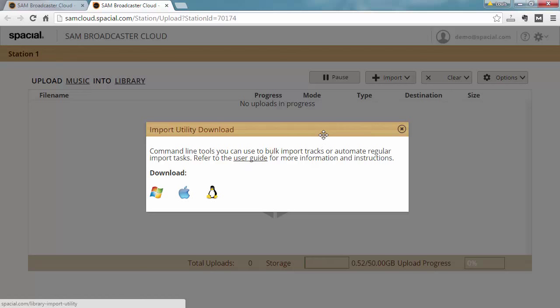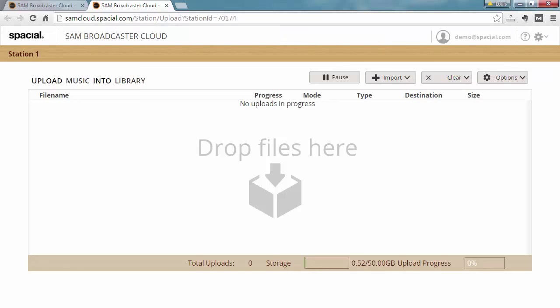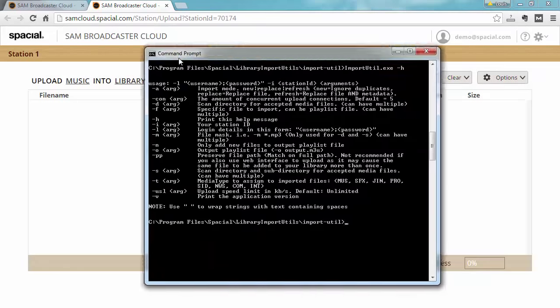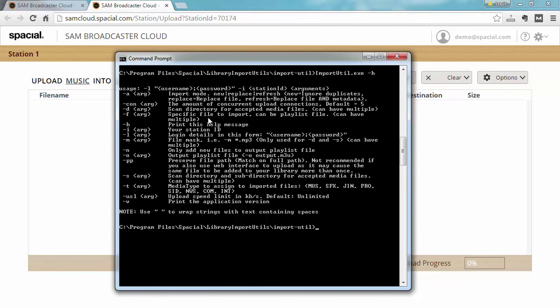Just to give you a bit more background, here's the command line options for the library import utility. And it's a basic command line tool you use to scan for tracks and upload tracks and also importing playlists. And again, watch out for the video dedicated to that topic, and this can help you a lot in automating many tasks for your station.